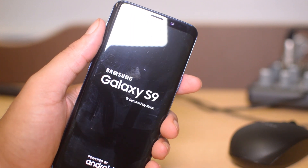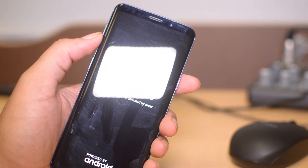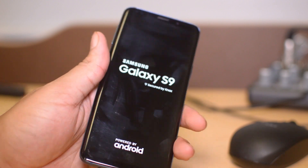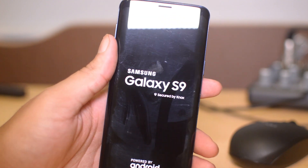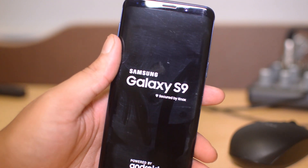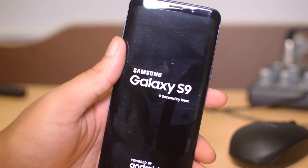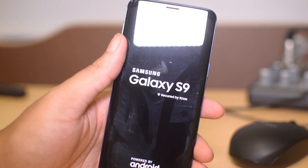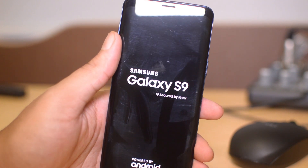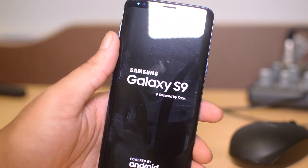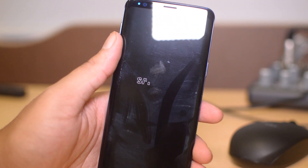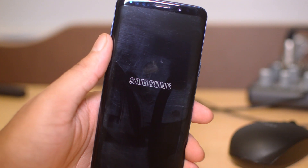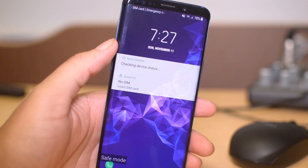With safe mode enabled, we can test the device and app functionality. For example, if we installed some fishy apps that we're not sure about, we can go ahead and fix those problems or uninstall them — do whatever we need to do to make sure our phone is in good condition.